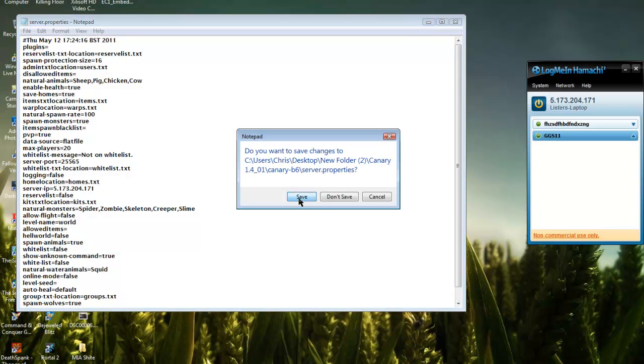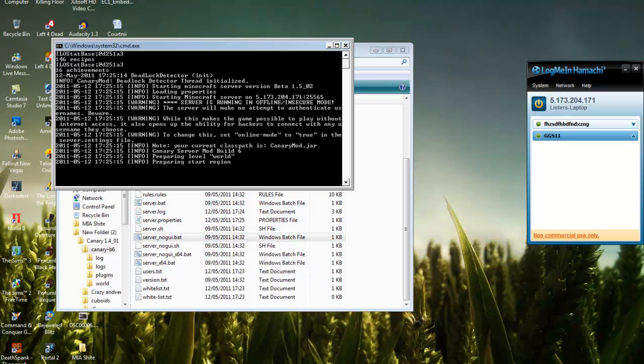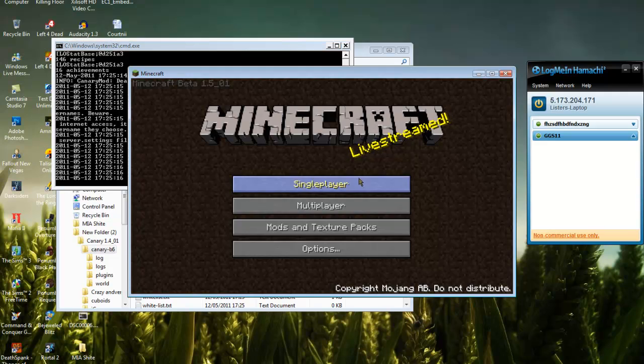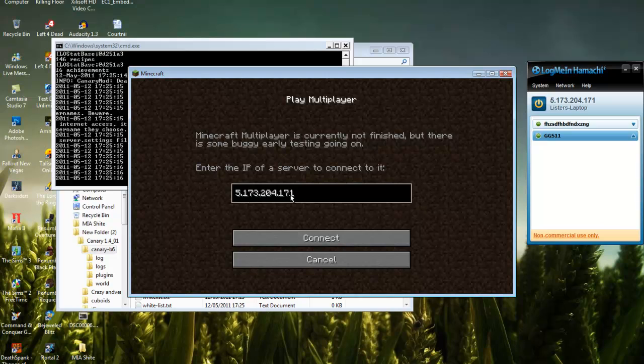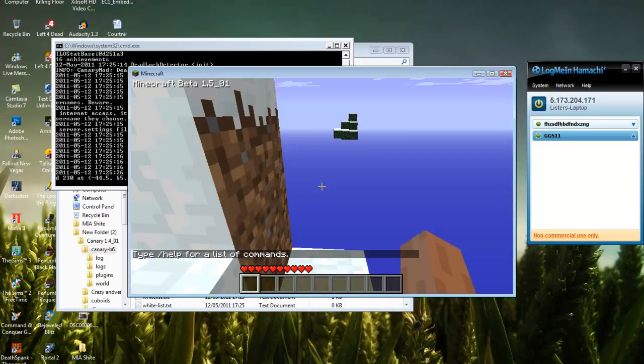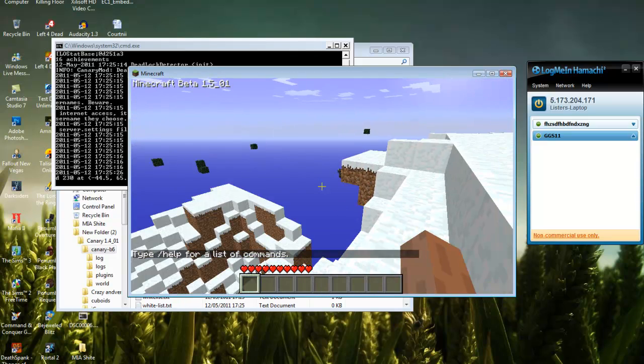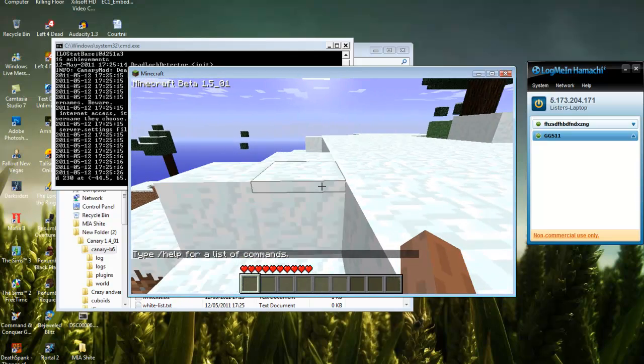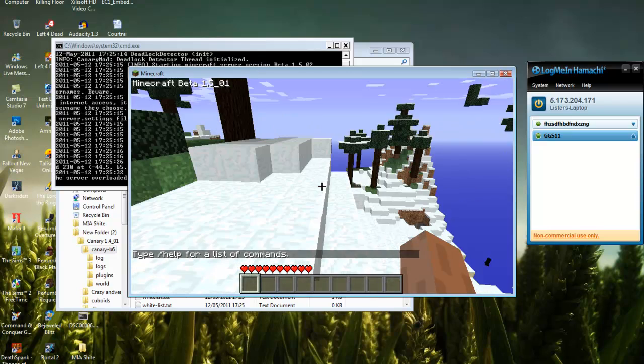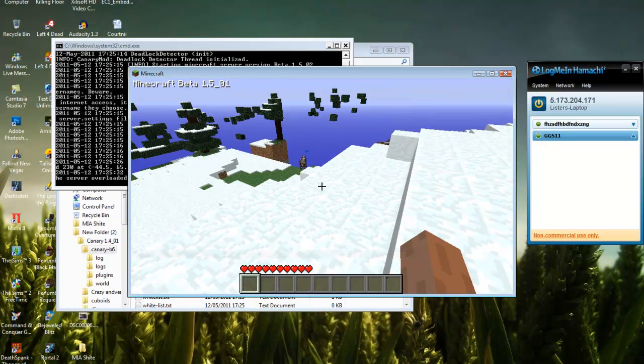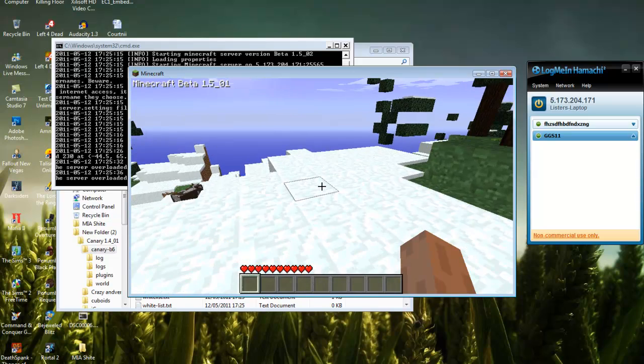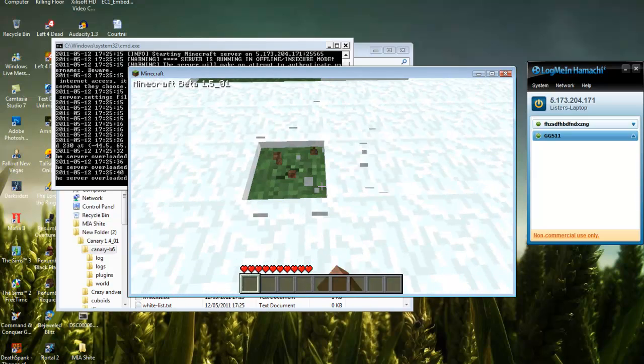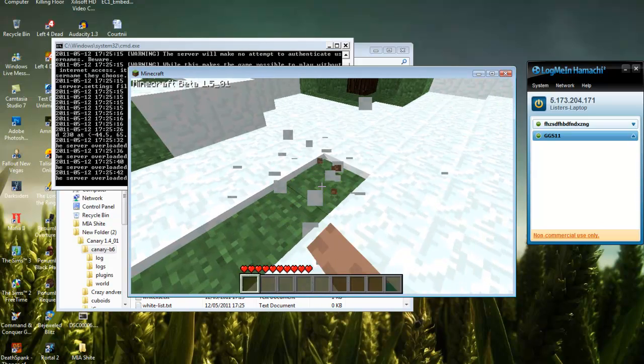Once it's loaded, you go on your Minecraft. Your friends are going to type this IP in and connect, and that will spawn you in your map as it loads.